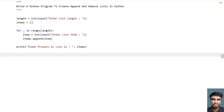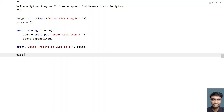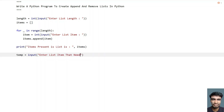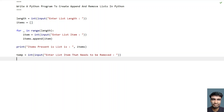In order to perform the remove operation — that is, remove an item from the list — let's take a temp variable and ask the user to enter the list item to remove. We'll use the input function call and then convert the entered value into an integer type.